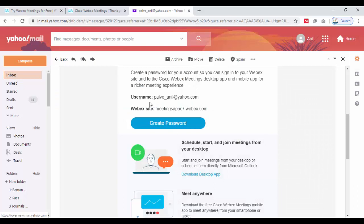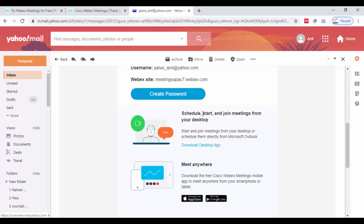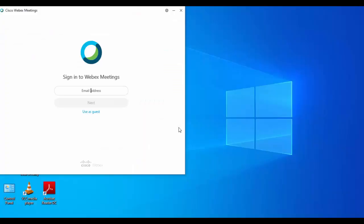In the email, the username and Webex site are mentioned, and below that, a link is given to download the desktop app. Just click on that.